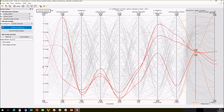The webinar records, slides, simulation files, and OptiSLang files will be shared and added to the customer portal so you will have access to them.